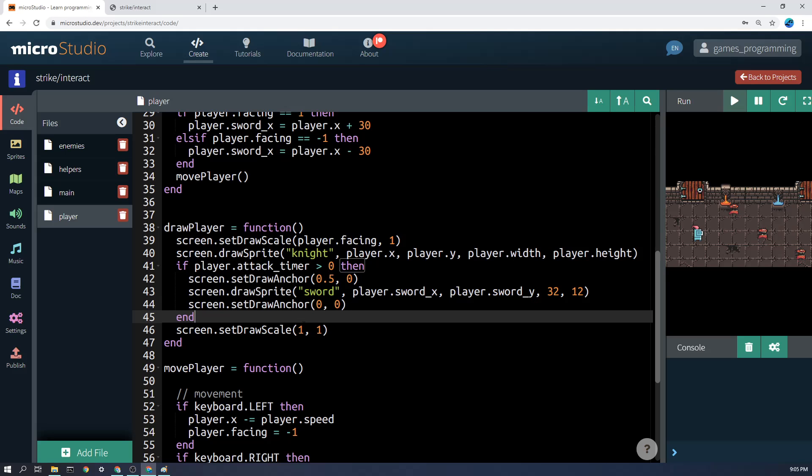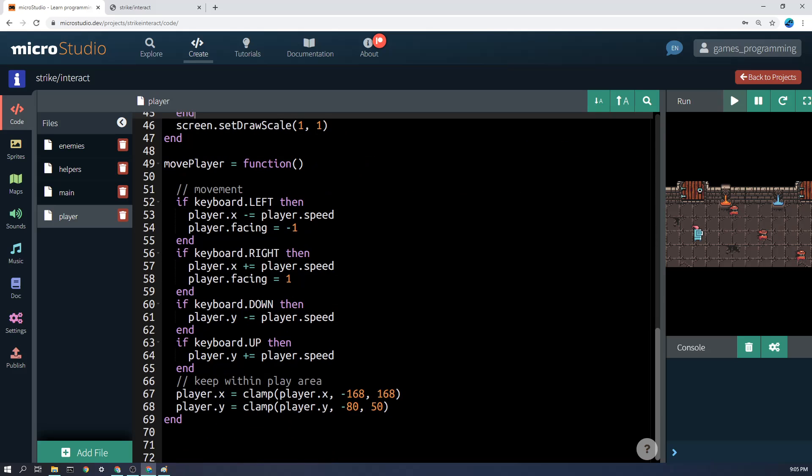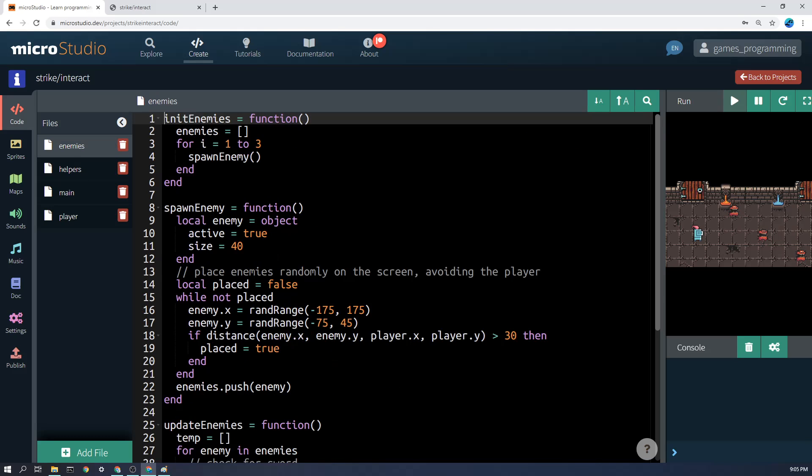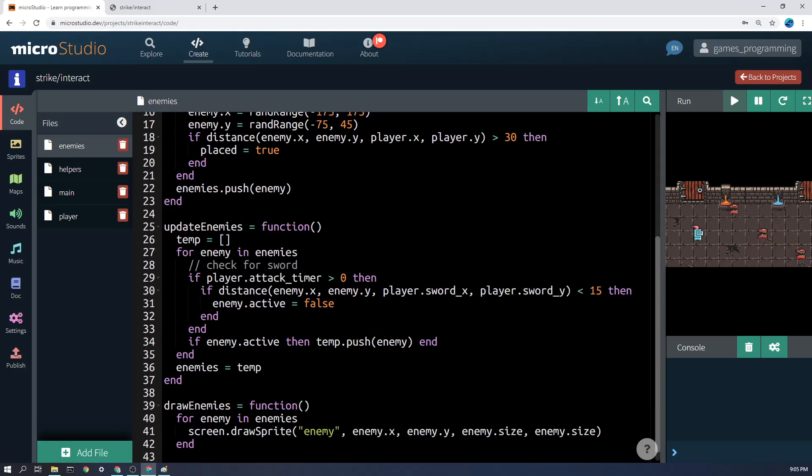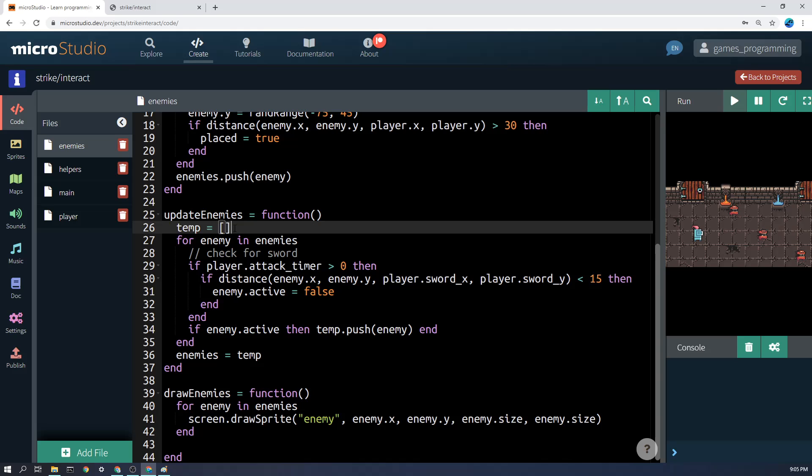The final thing that we're going to do is maybe we go into the enemies and look at the update enemies function. And remember the enemies is going to be in a list, just like all of the things we've done. Go back to the spawning and destroying videos if you're not sure about this. But we're basically going to say for every enemy in the list of enemies, we're going to check for the sword and see if it's been vanquished.